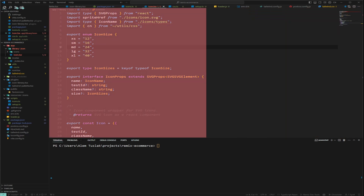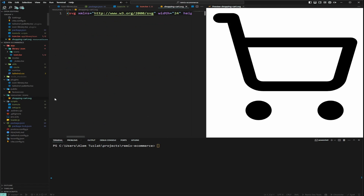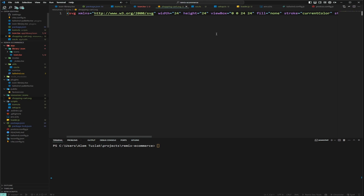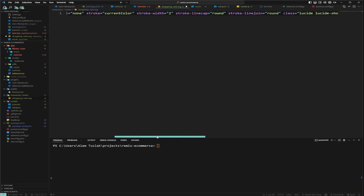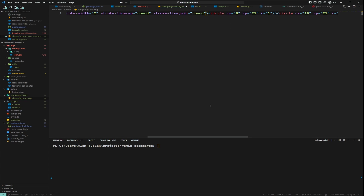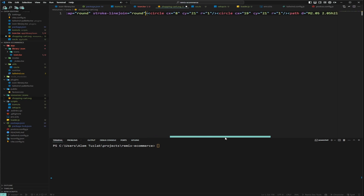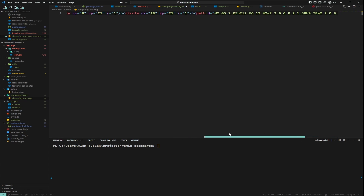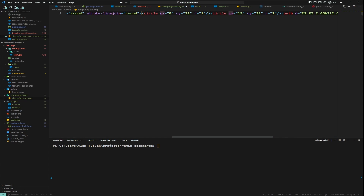Now we add some icons to our resources/icons folder. I've added a shopping cart. There are important things to note: if you want icons to work with any height and width, you have to delete those properties. Fill and stroke can usually stay and don't really impact anything. We'll remove the width and height. Also check if icons have predefined fills and strokes — if they do, remove them, otherwise you won't be able to change colors with your icon component.